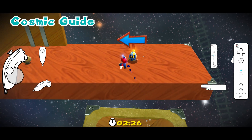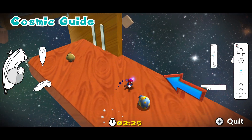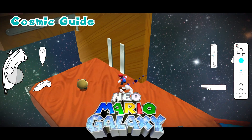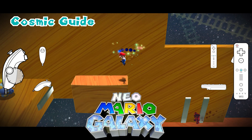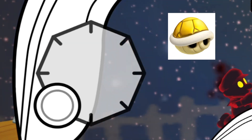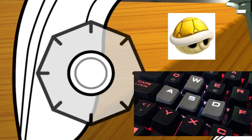Of course, this also works with hacks like Neo Mario Galaxy, which you are seeing right now. Did Aurum possibly use WASD inputs on his keyboard here?